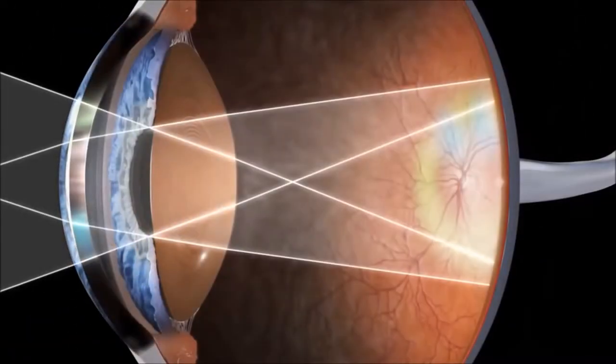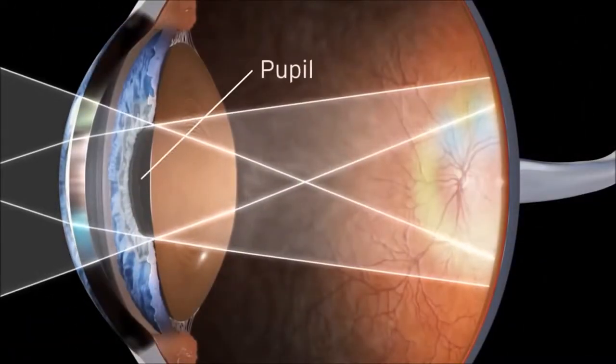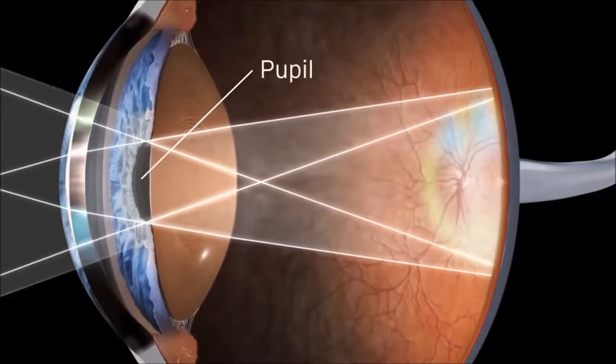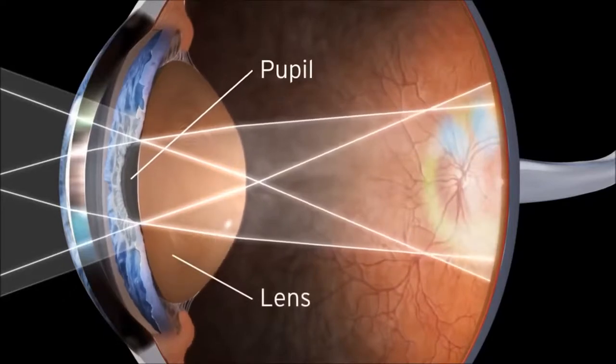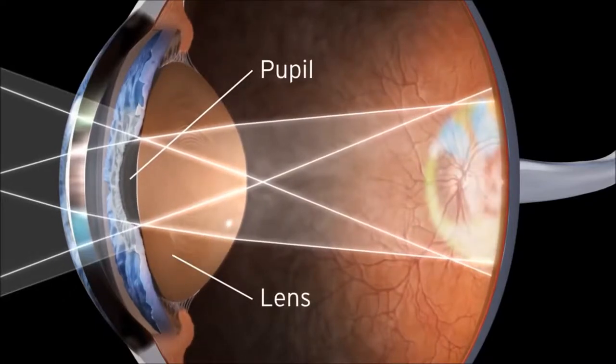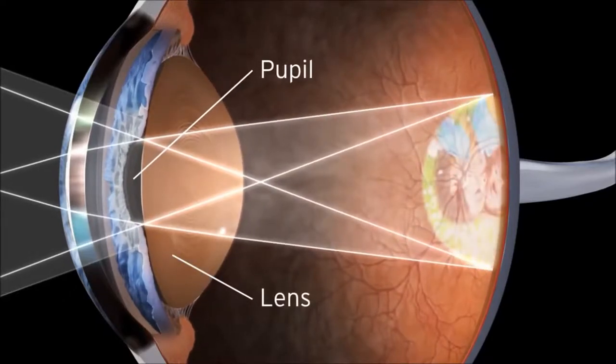Continual adjustments to the pupil and lens regulate the entry and focusing of light.